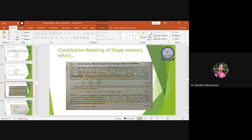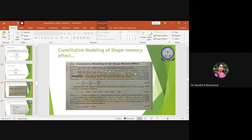We will consider a shape memory alloy wire subjected to isothermal mechanical loading and unloading. Shape memory effect comes into picture either due to mechanical loading or external temperature. Here it is isothermal-based mechanical loading, so it subjects a constant temperature. It results in the change of phase from austenite to martensite depending on the loading and unloading proportionality. The temperature is between martensite start and austenite.